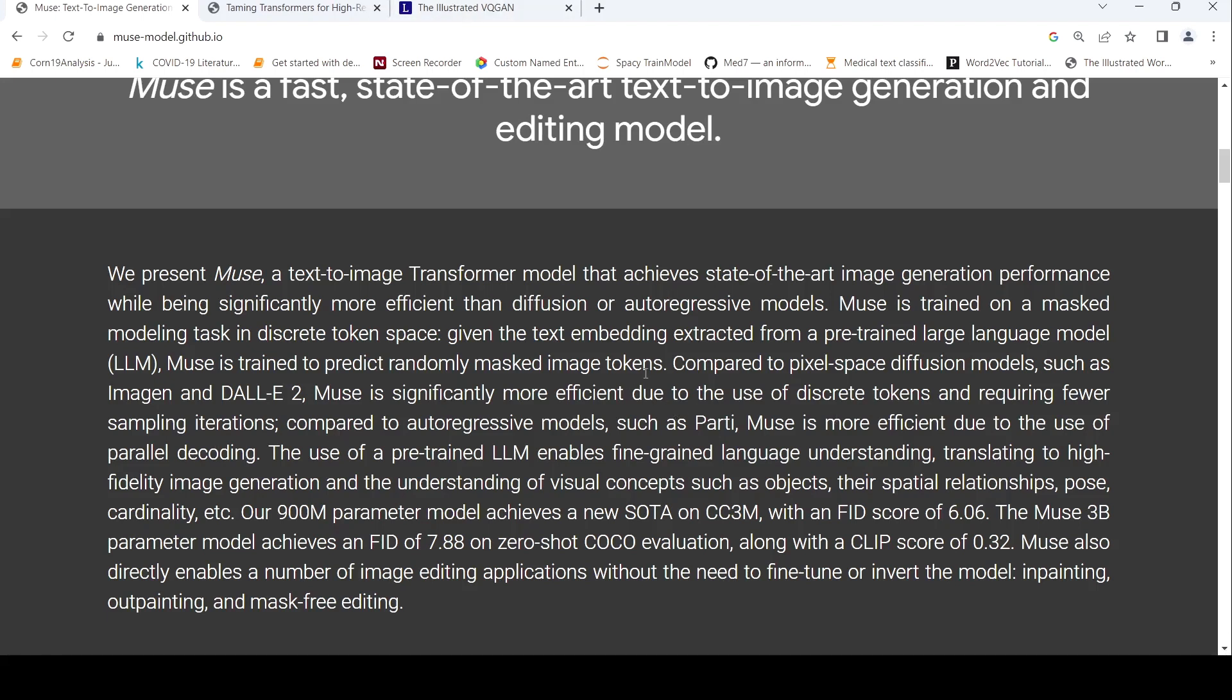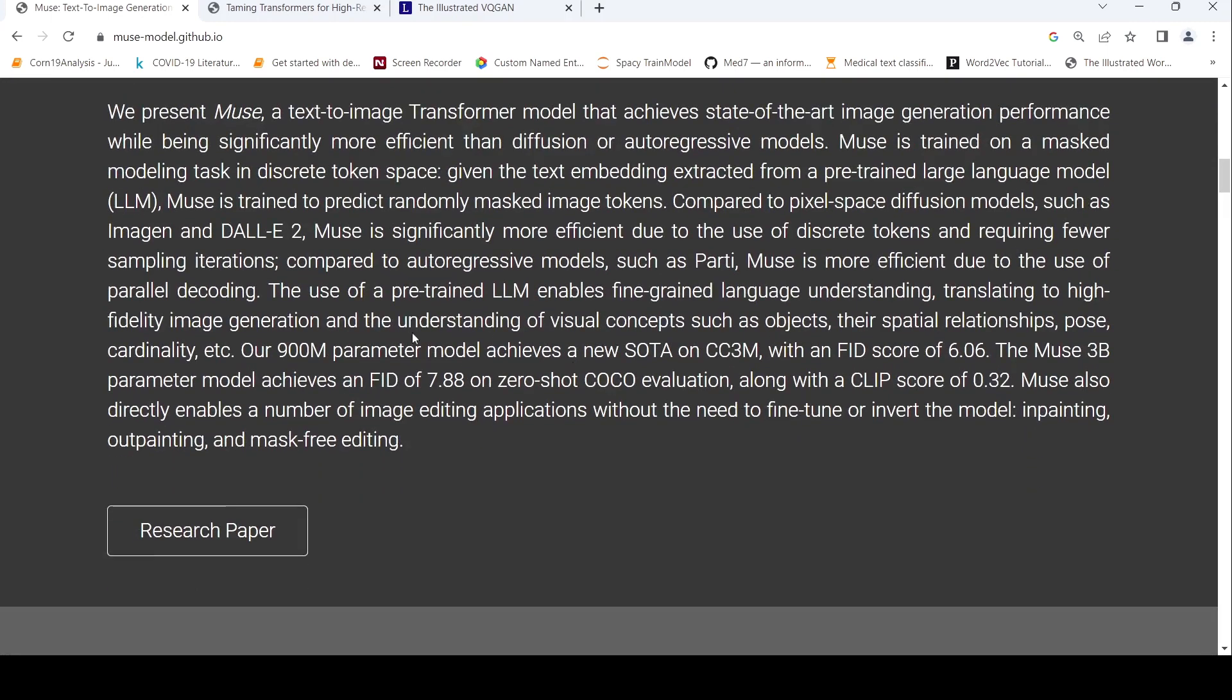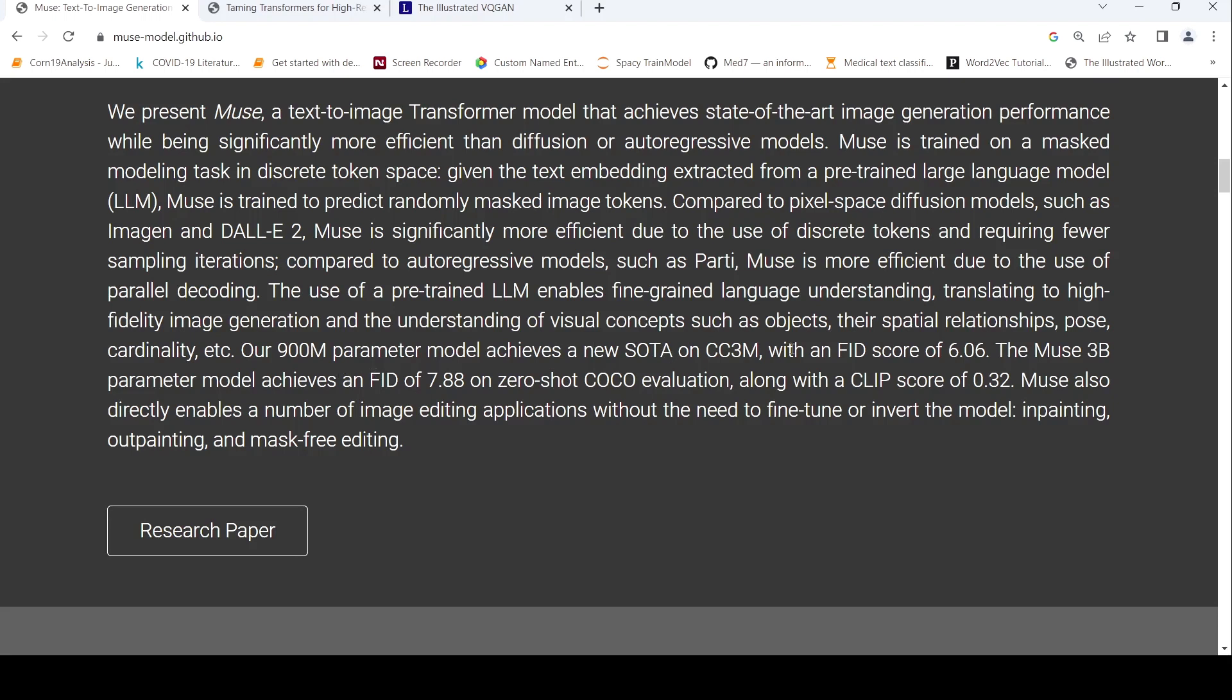Compared to pixel space diffusion models like Imagine or DALI 2 or stable diffusion, Muse is more efficient because it makes use of discrete tokens and requires fewer sampling iterations. Compared to autoregressive models, such as Parti, Muse is more efficient because of parallel decoding.